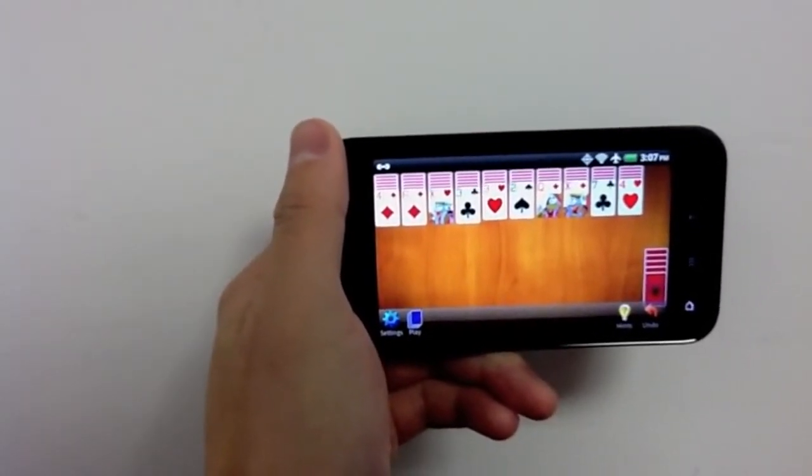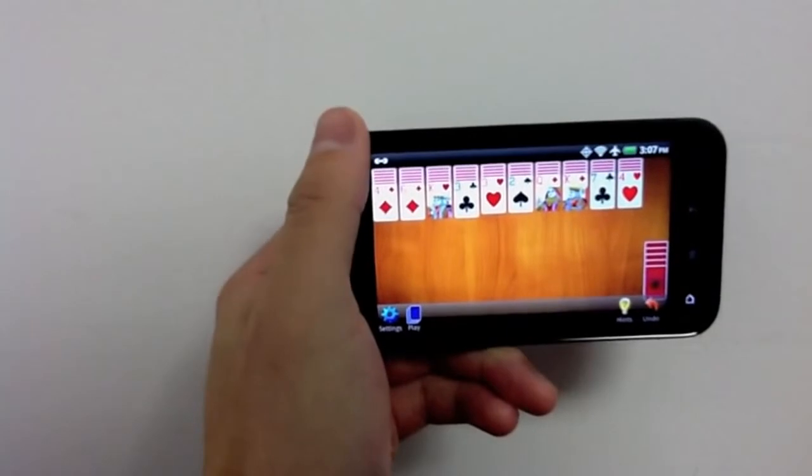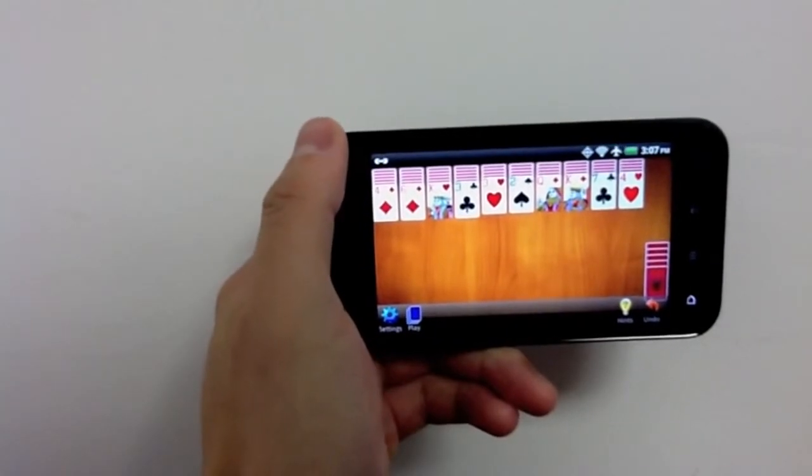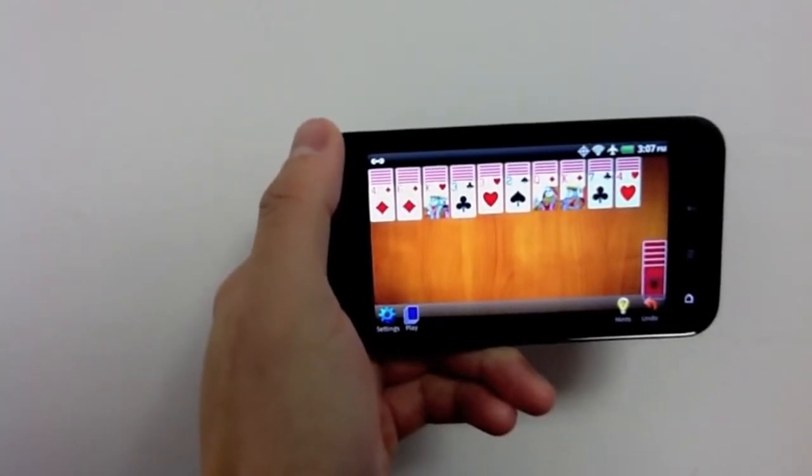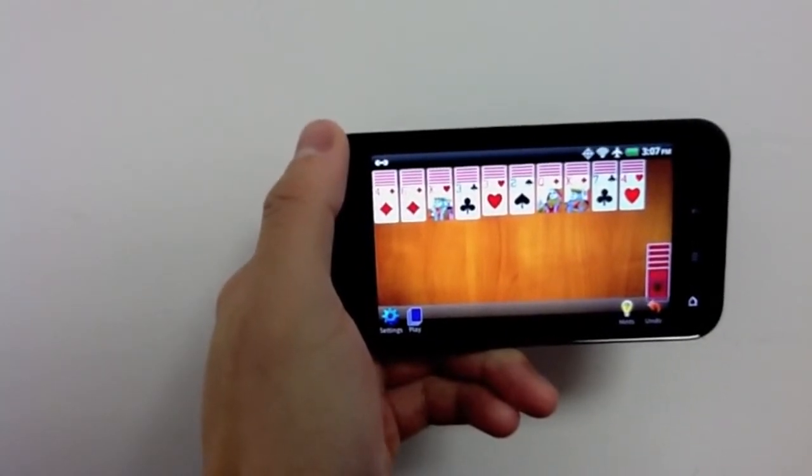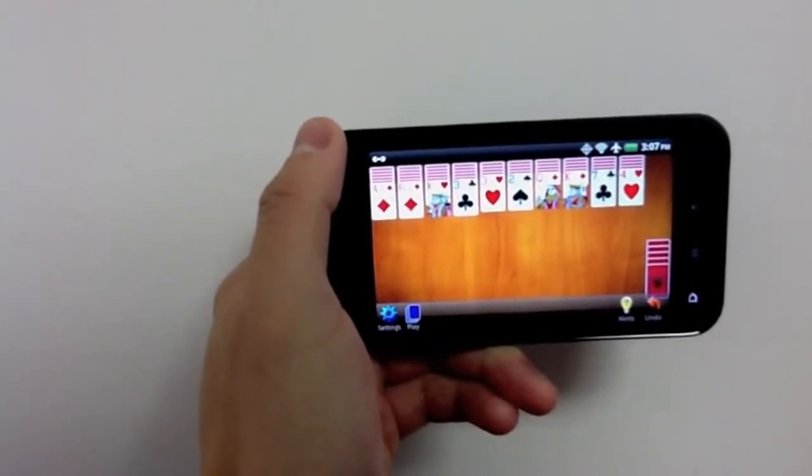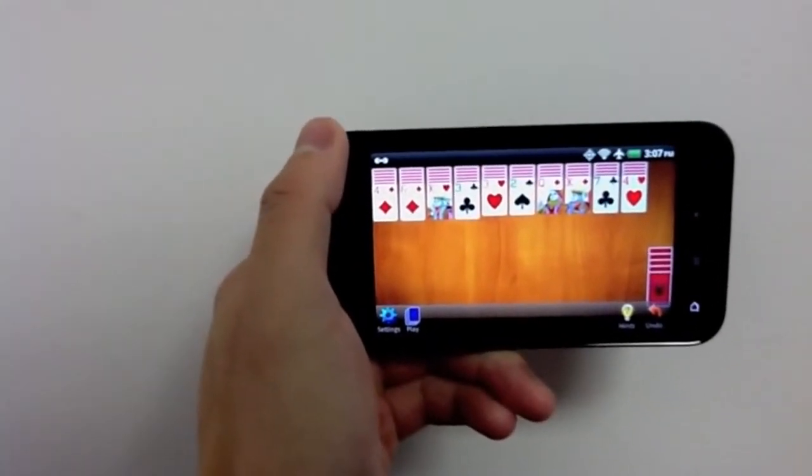So what are you waiting for? Download Spider Solitaire by MobilityWare and see what you've been missing out on. Get it for free from the Android Market today.